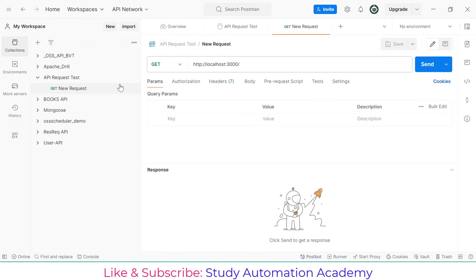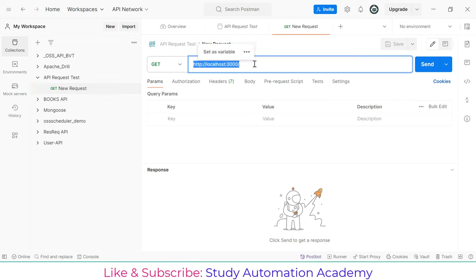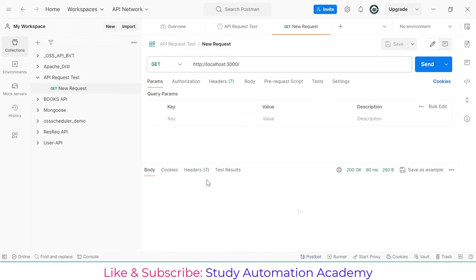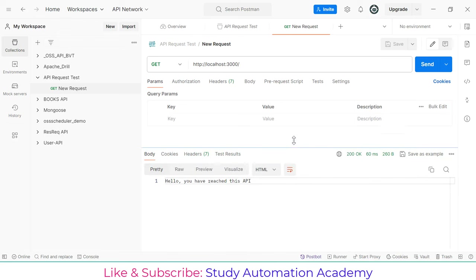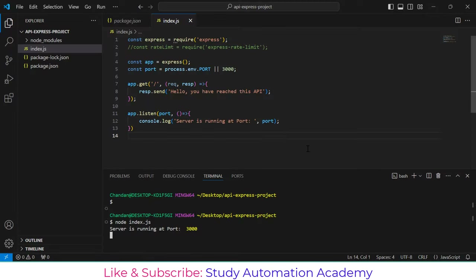I'll open Postman. I have created a collection with one request sending to port 3000. You can see the output says 'Hello, you have reached this API'. Right now I can send it as many times as I want. But suppose someone uses our API for automation and sends thousands of requests at once — your application might crash. To prevent that we implement rate limiting, which is called API throttling.